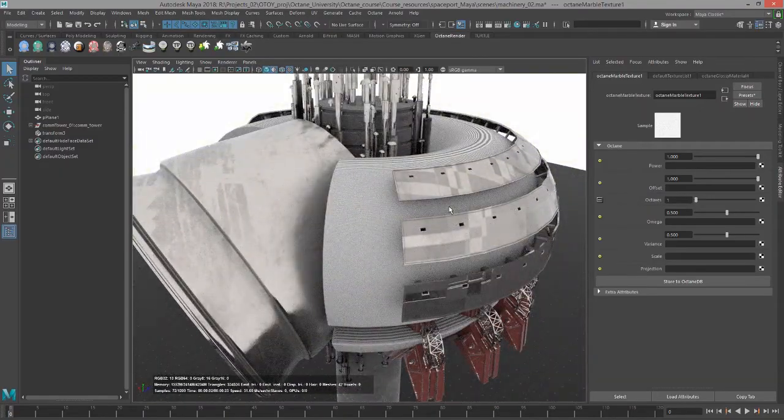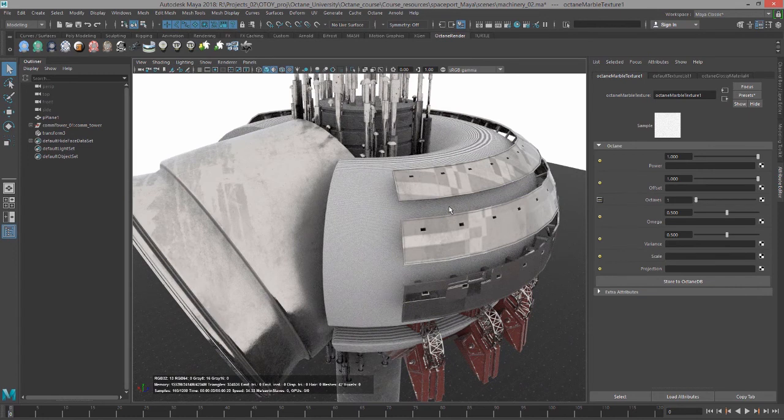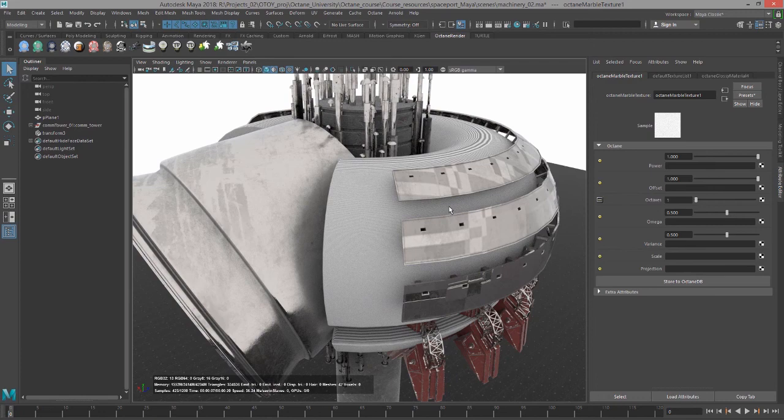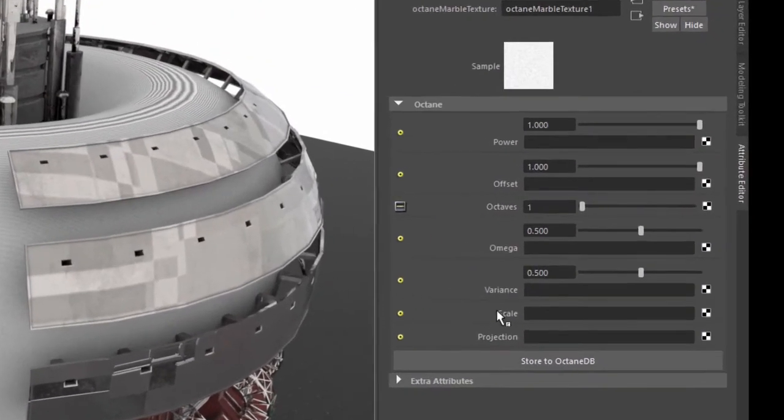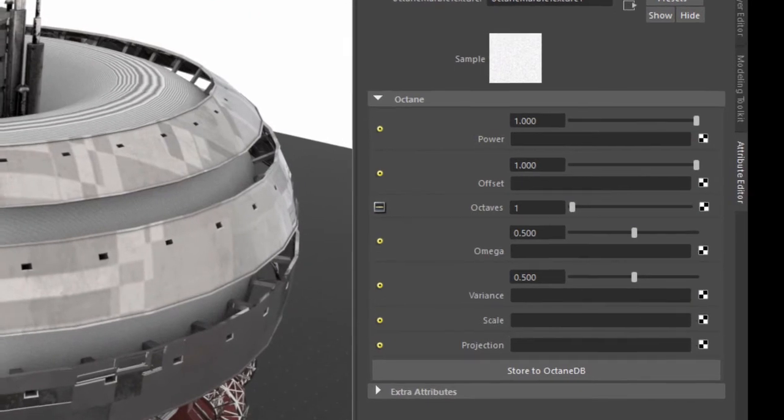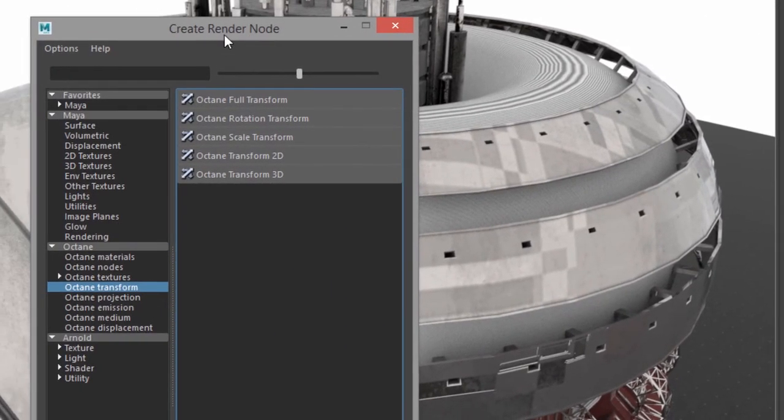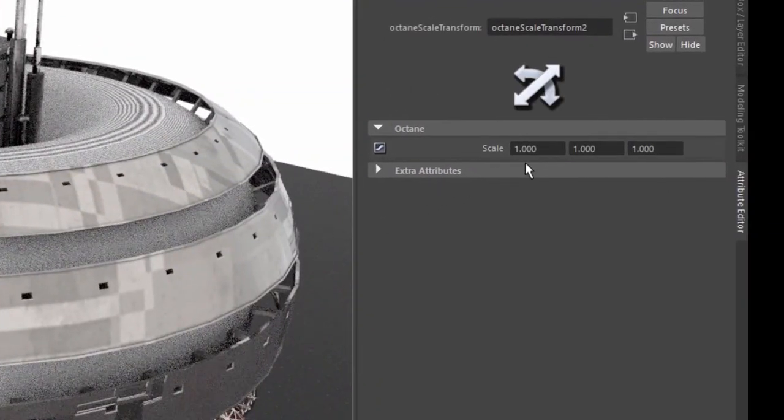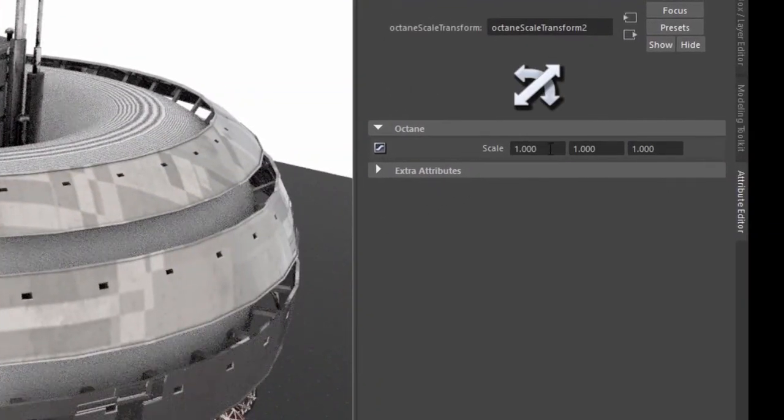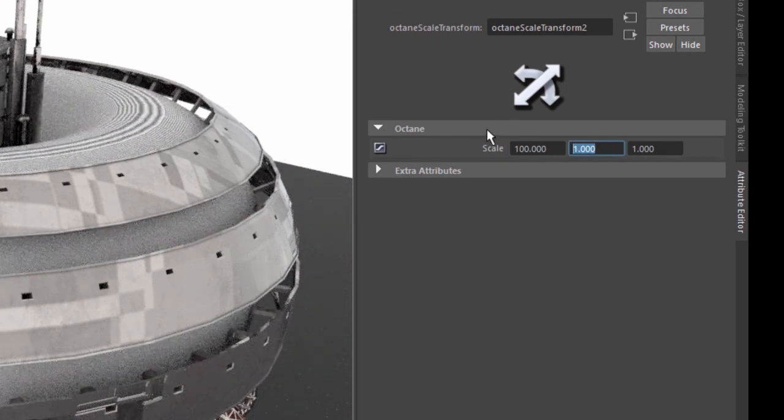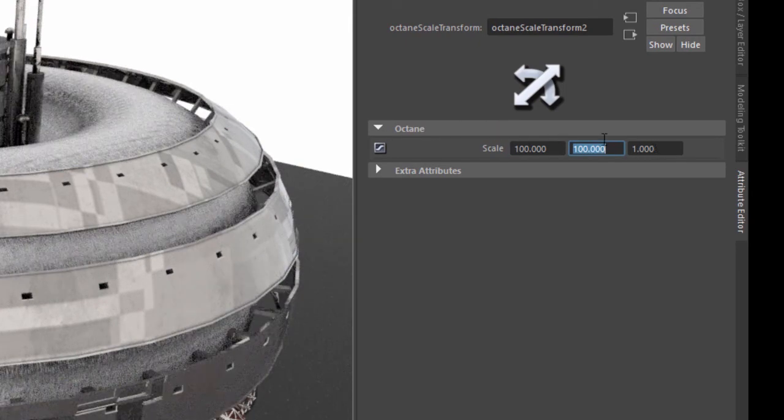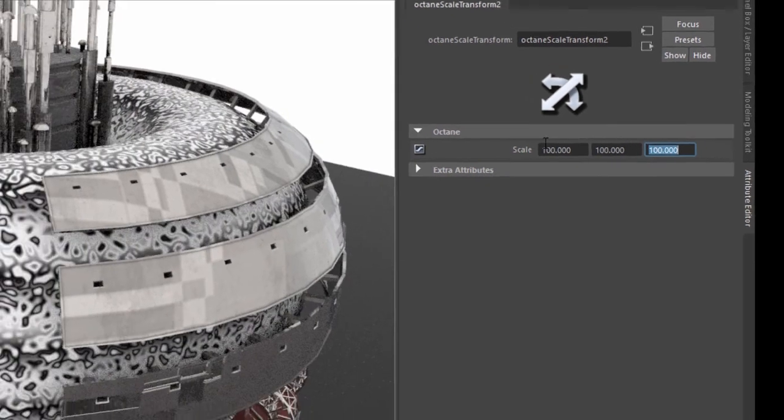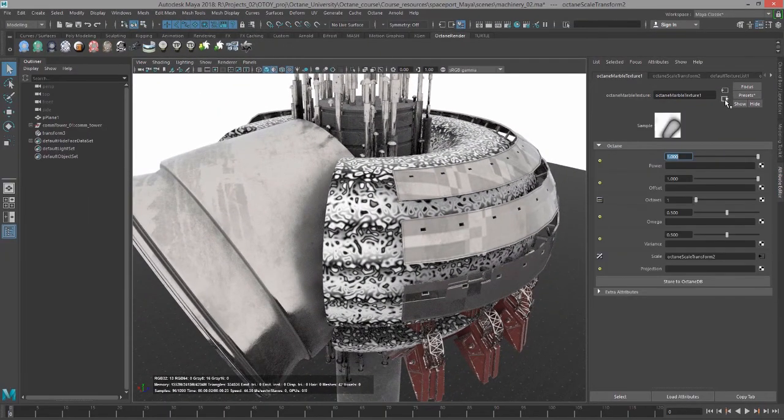Part of the problem is that this scene is very large, and we need to scale up our procedural texture so we can see the detail in it a little bit better. We can go to the Attribute Editor and find Scale. Click on this checkerboard icon, which opens the Create Render Node window to the Octane Transform section. I'll keep things simple by going to Octane Scale Transform and typing in 100 into each one of these fields. Now we're starting to see more detail. That's looking a bit better.